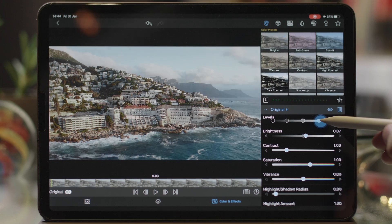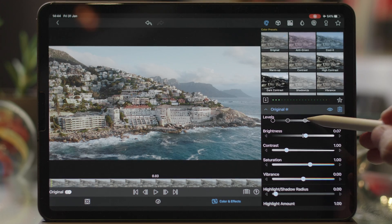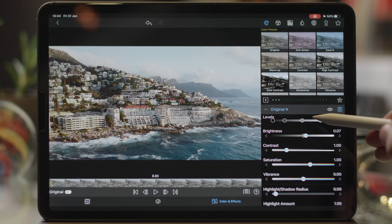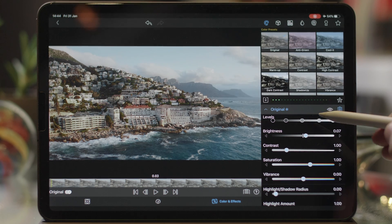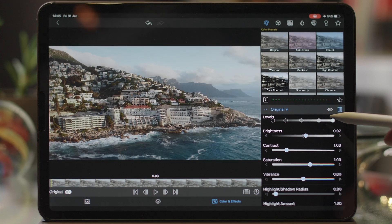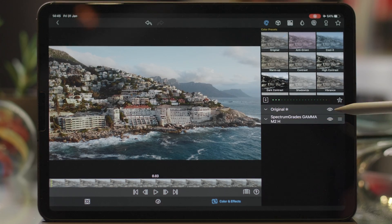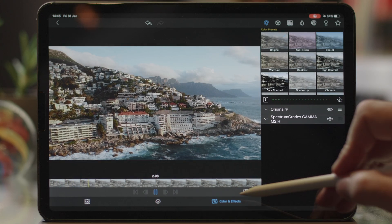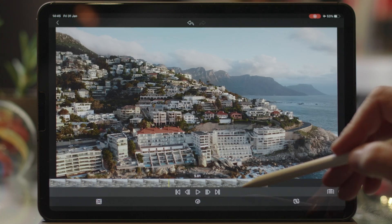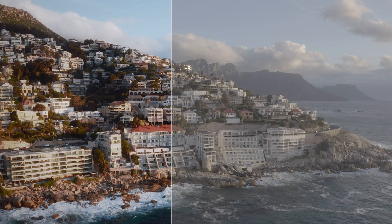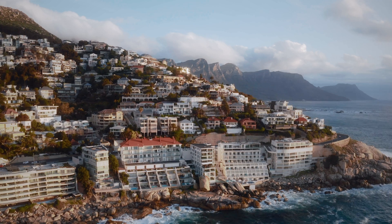I want to play with the contrast a little bit. Using the levels tool, I'll make it slightly darker. Now this is looking great. Click on the color and effects menu to go full screen, then press play and you can see the effect.